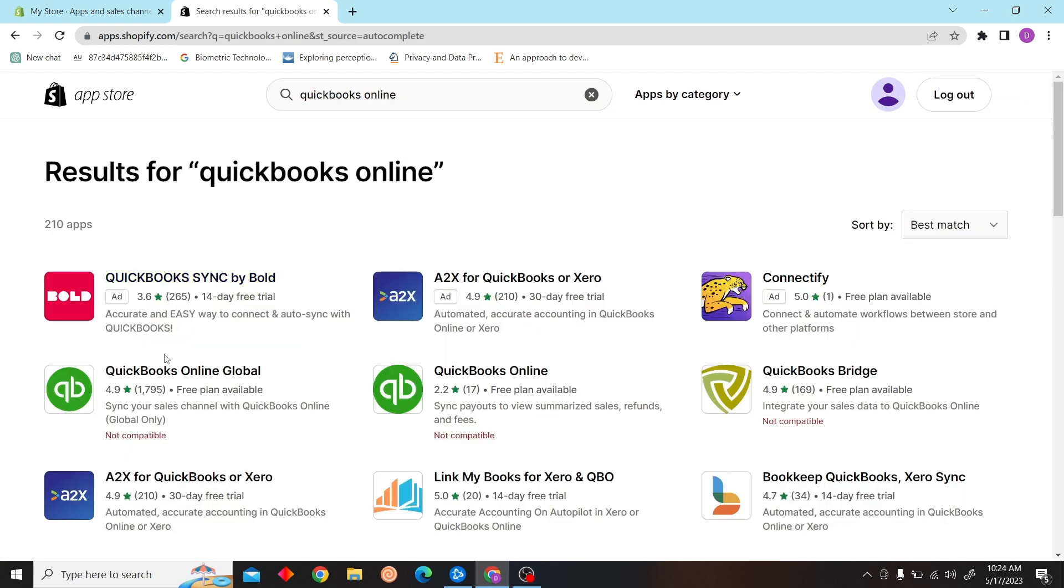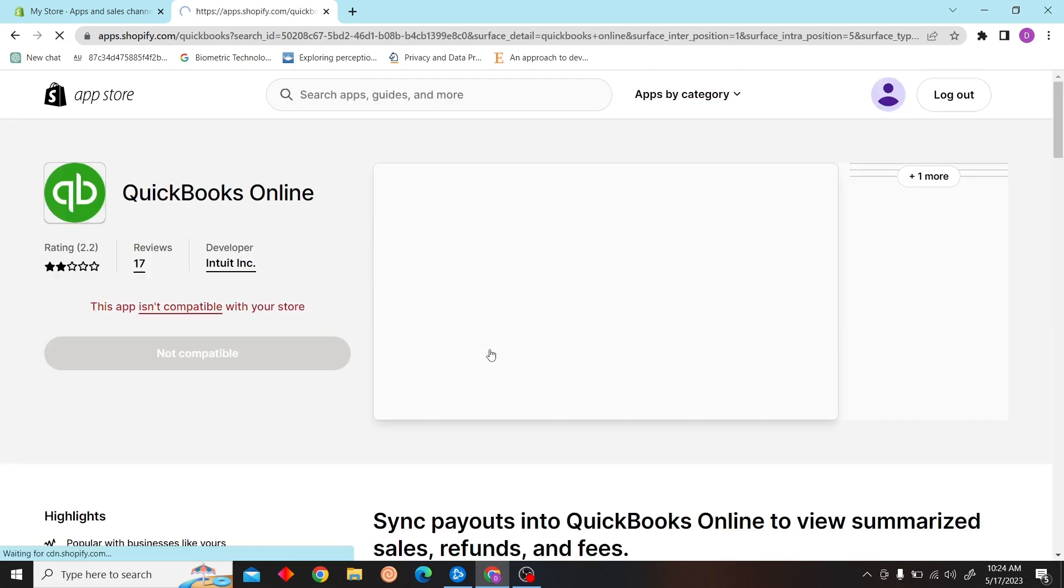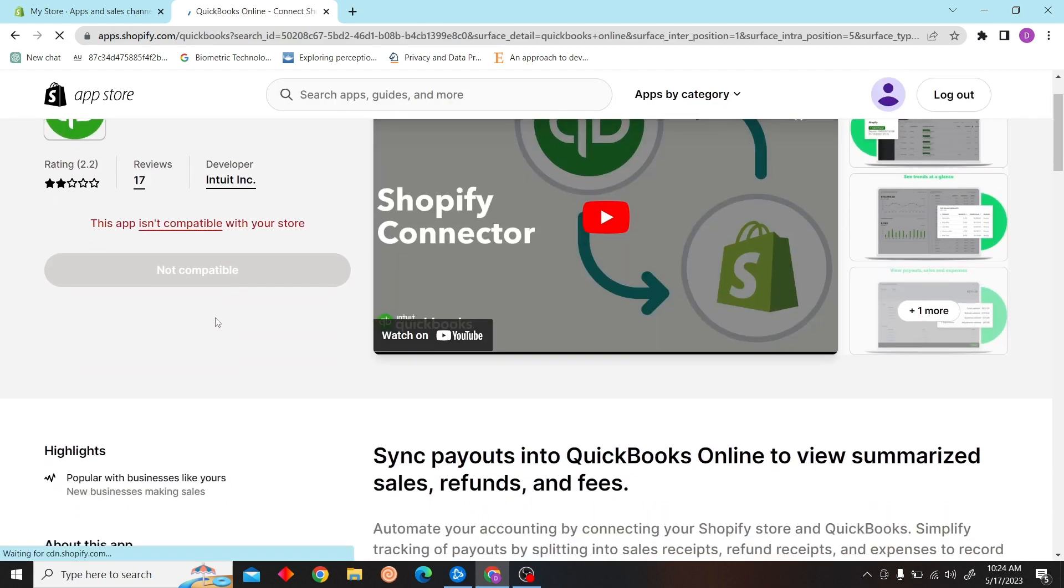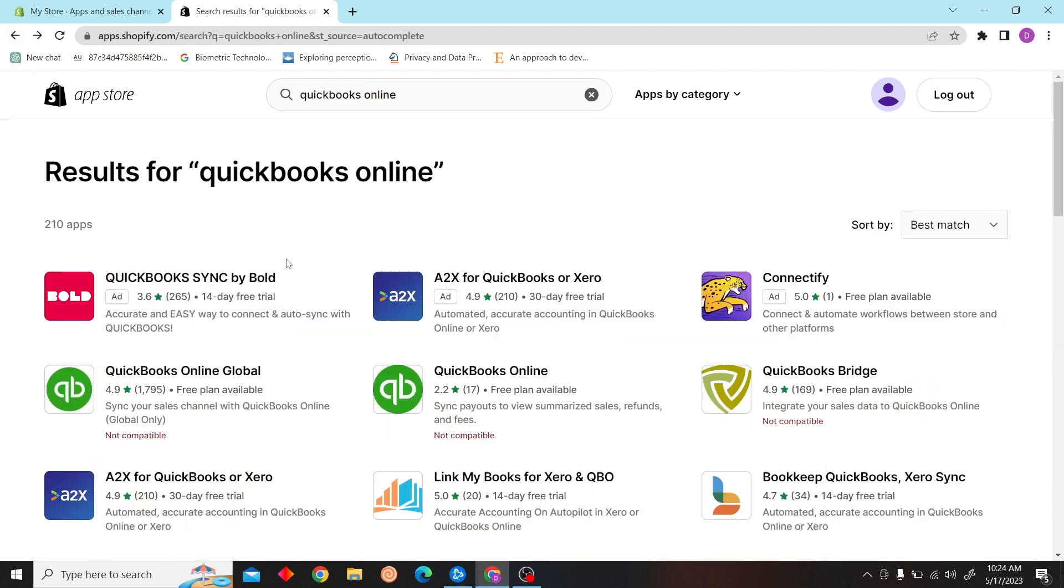Since I don't have a premium plan, I cannot use it as it's not compatible. But if you have a plan, you'll get the download option and you can download and connect. Thank you for watching this video and I'll see you on the next one.